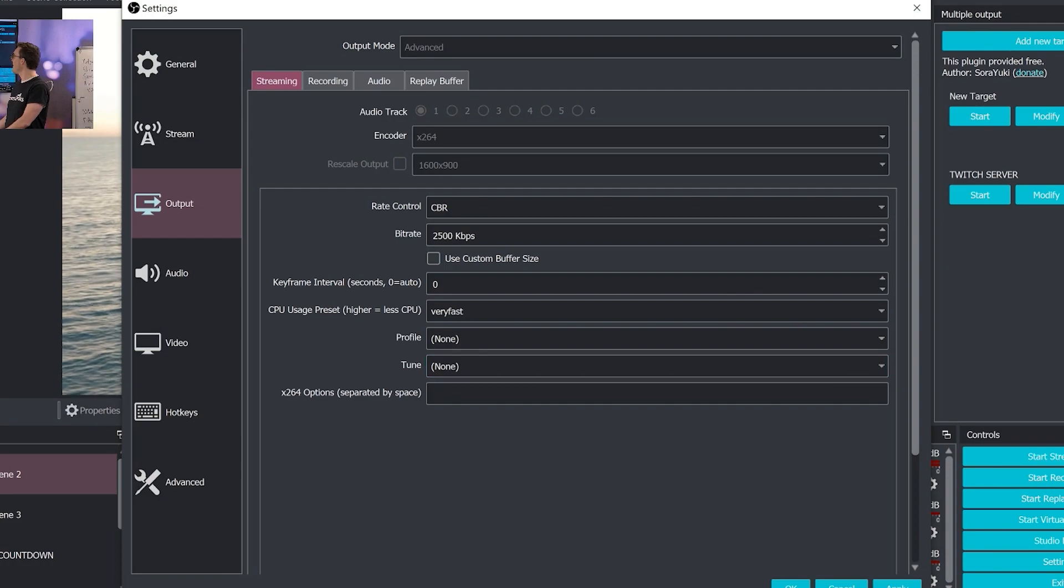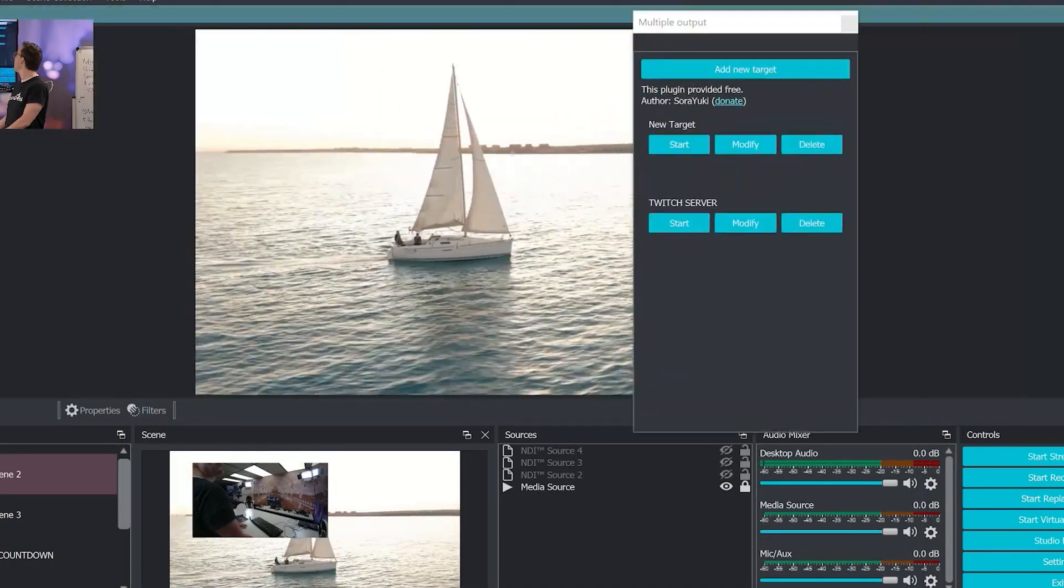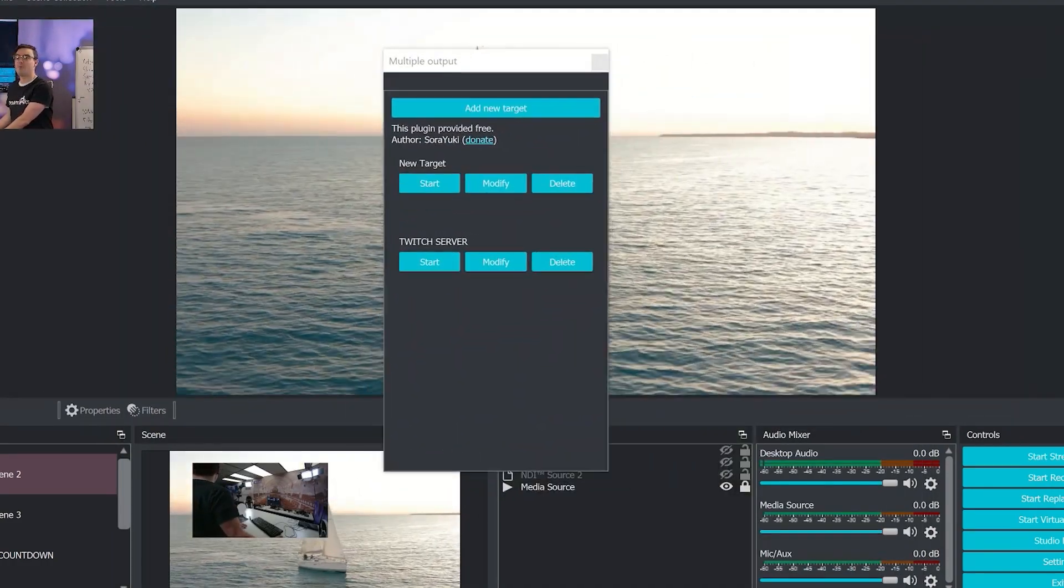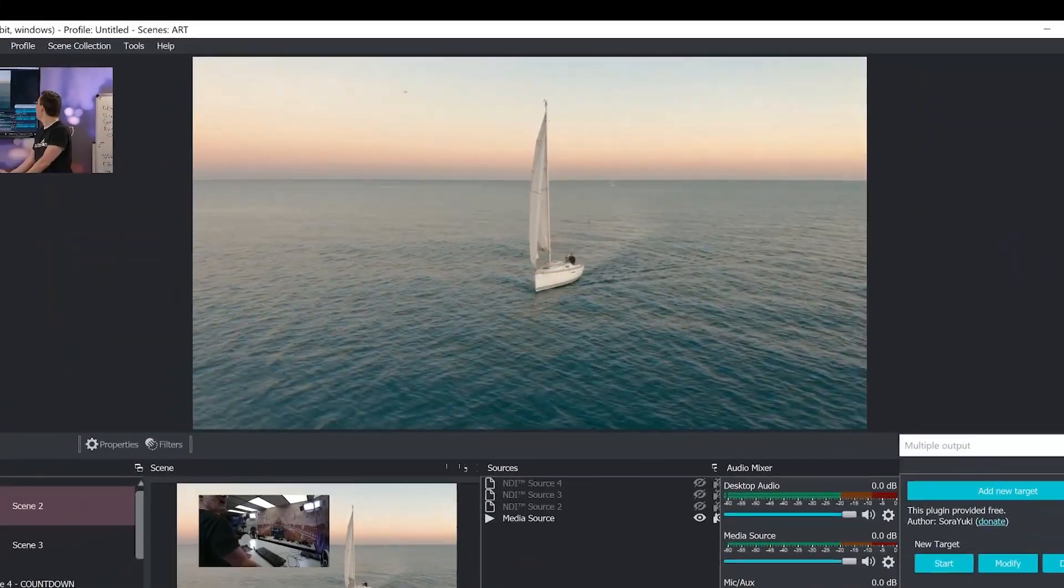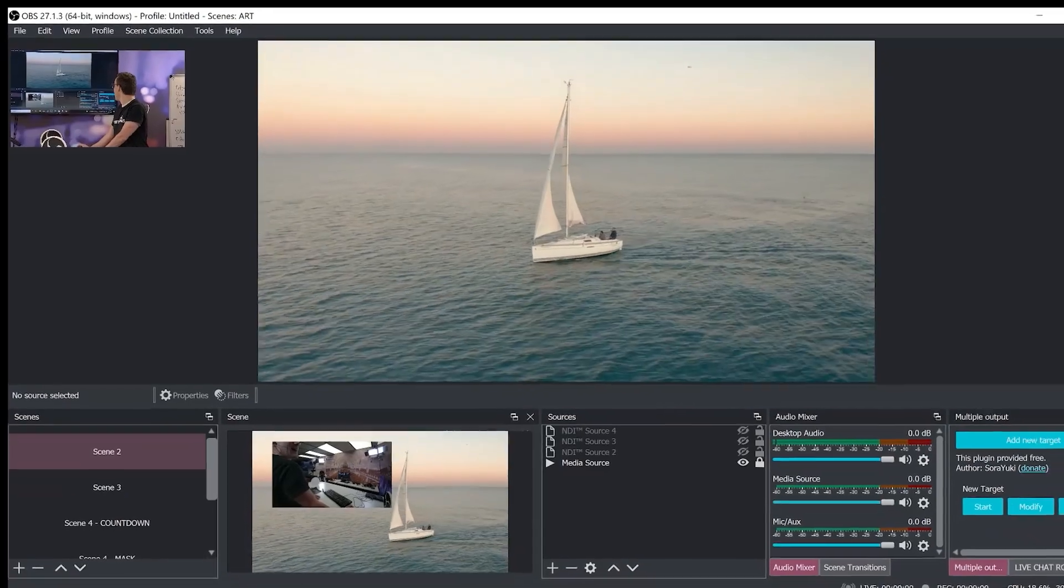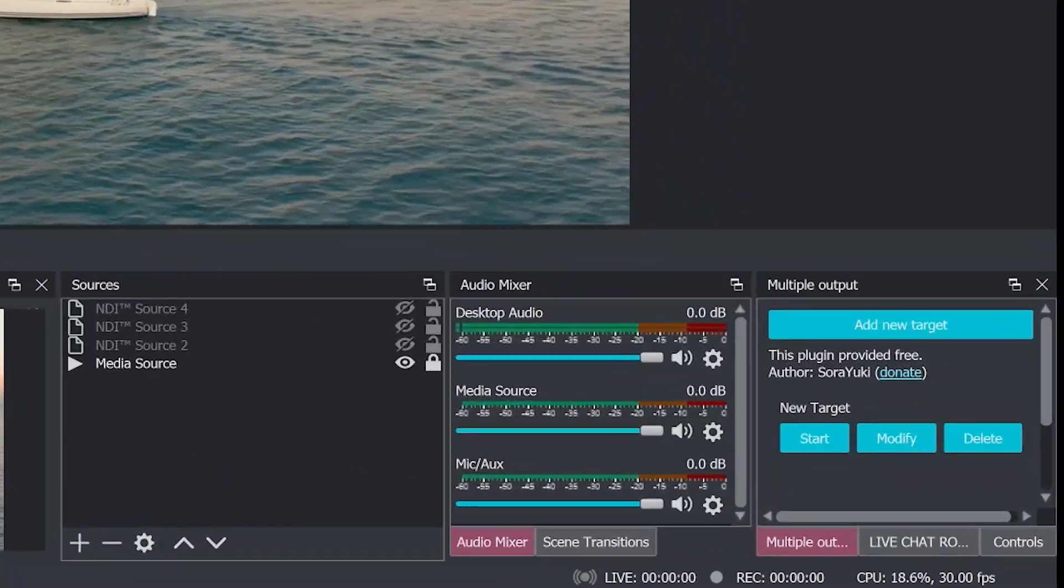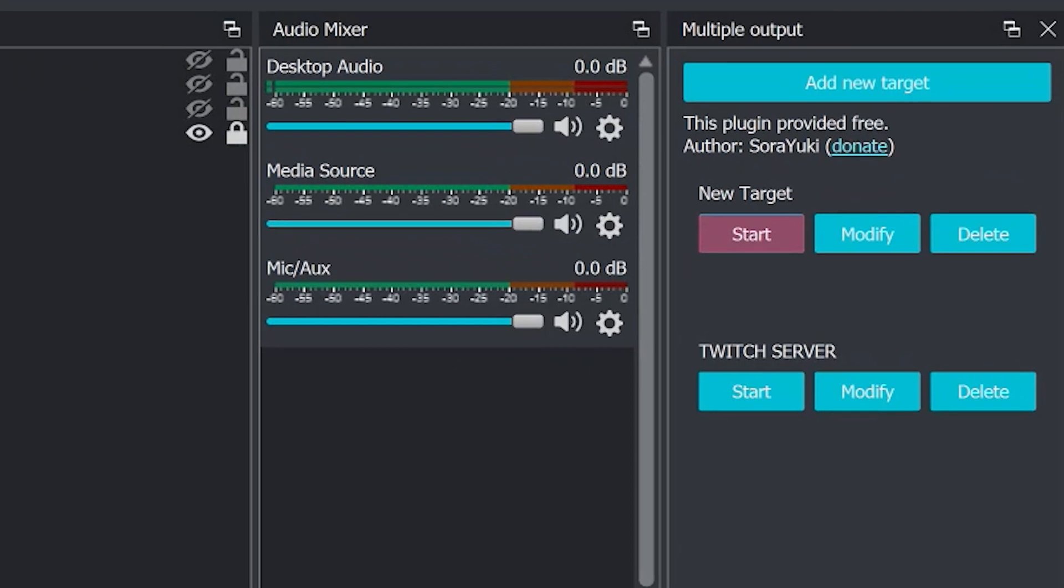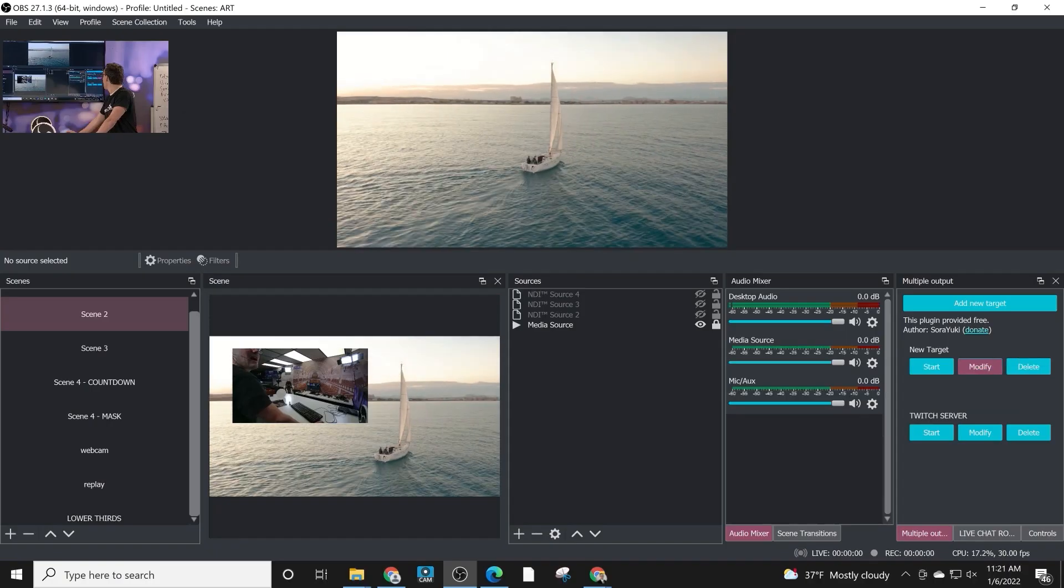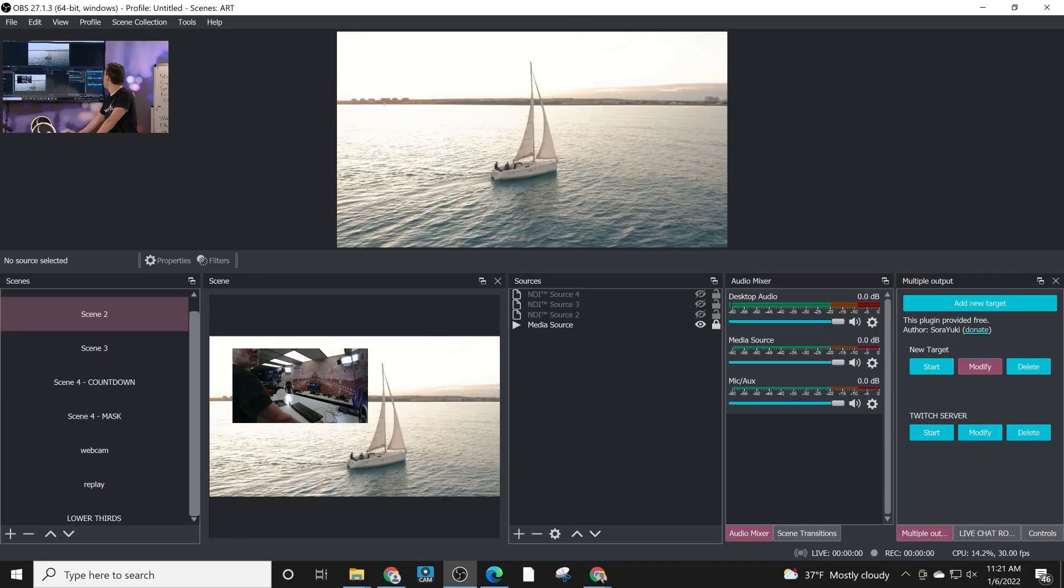You'll get the multiple output option that you can nest on the side, or perhaps you could even put it in like a tab. You don't need it all the time, just to be able to start, stop, and modify new targets.